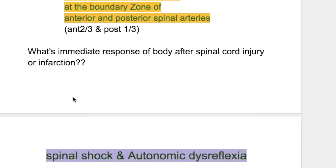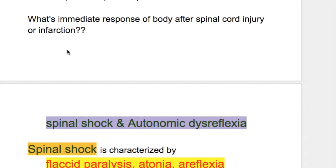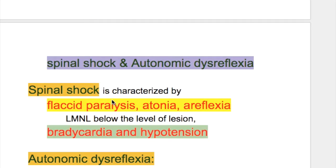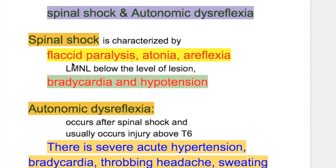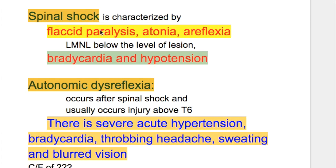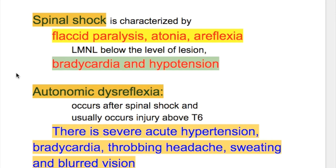The immediate response of the body after spinal cord injury and infarction is spinal shock and autonomic dysreflexia. Spinal shock is characterized by flaccid paralysis, atonia, and areflexia — a lower motor neuron type of lesion below the level of the lesion. There is also bradycardia and hypotension, with vasomotor failure leading to vasodilatation, venodilatation, and severe hypotension.